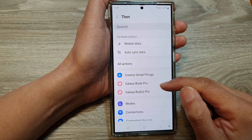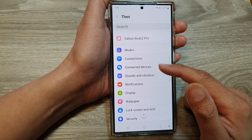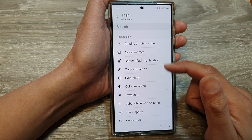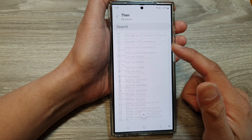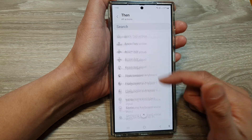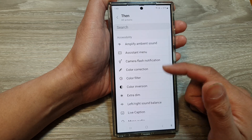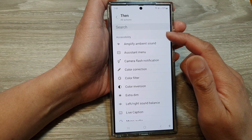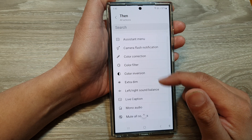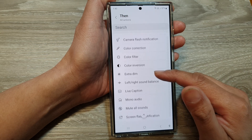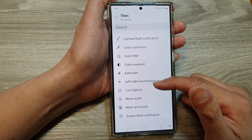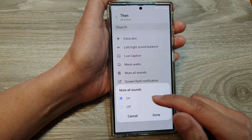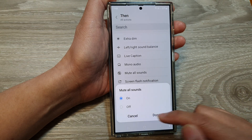In the THEN section, if Wi-Fi is off, we can ask it to do a number of things. We can choose All Actions to display everything. You can see it is quite extensive. You can use the search function to search for an action. For example, if Wi-Fi is off, we can say Mute All Sound, set it to On, and then tap Done.